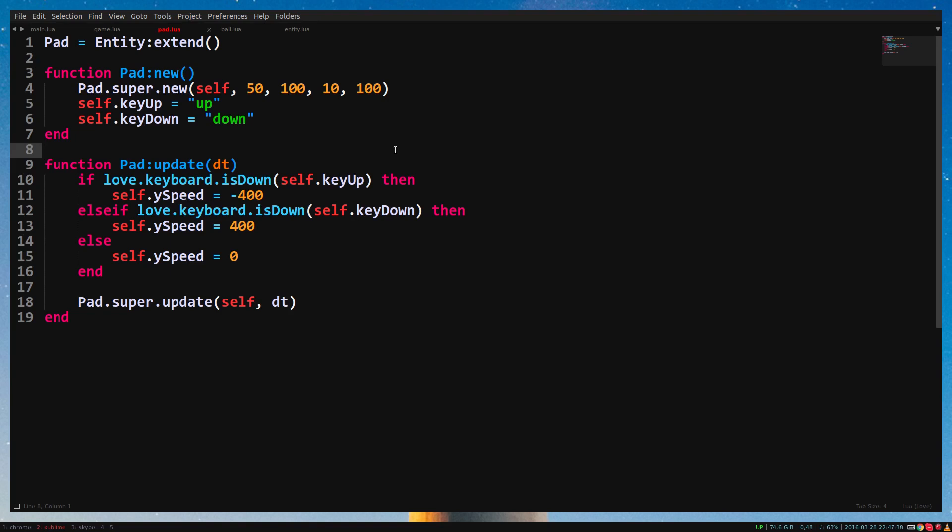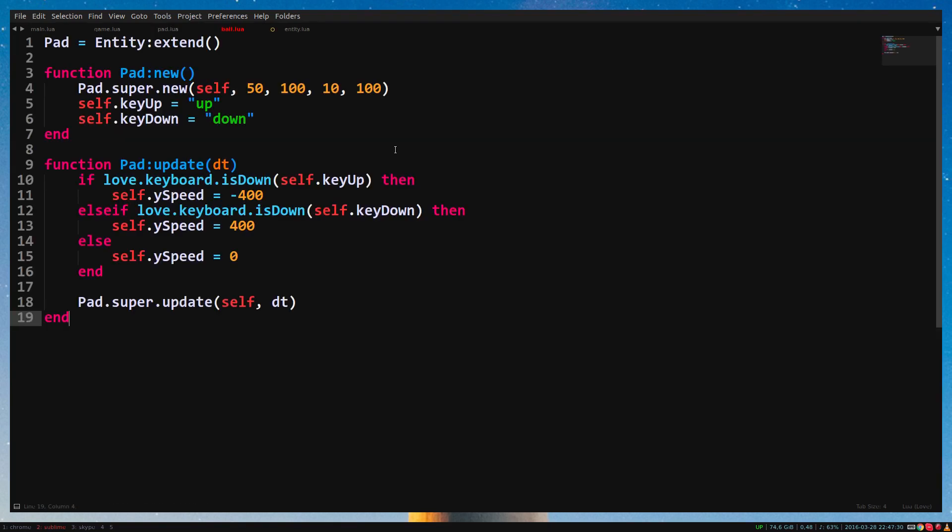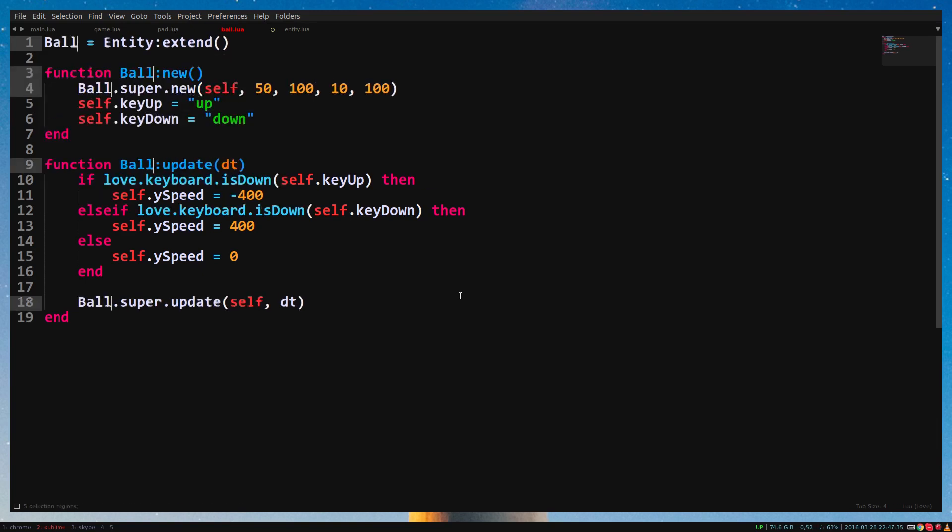So we made the bats, which are apparently called battles. Now we need to make the ball. Copy the bat class to ball.blua and replace bat with ball.